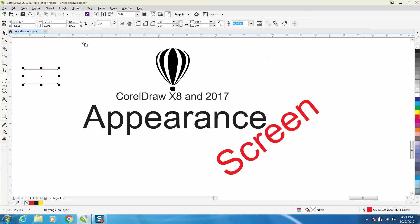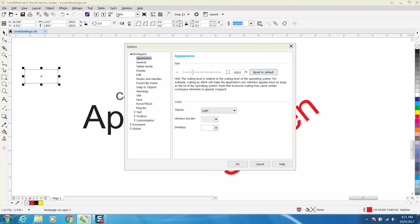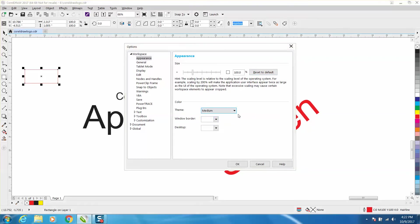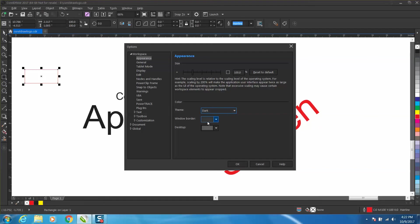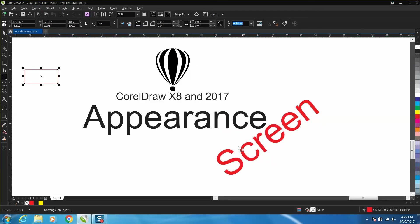Now another thing you could do, and this isn't that big a deal, it would just be personal preference, but you can change the theme of your whole screen by going to medium, going to dark, and actually going to black, and then hit okay.